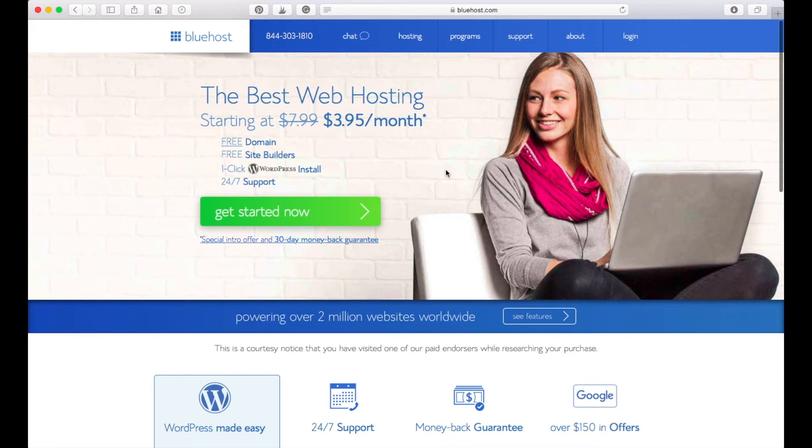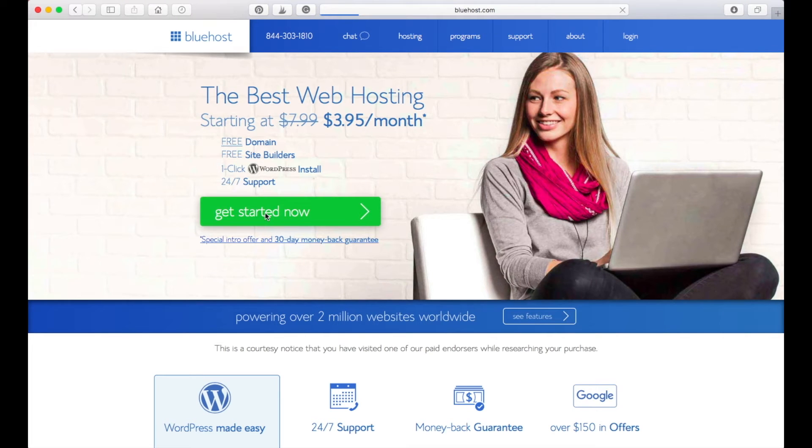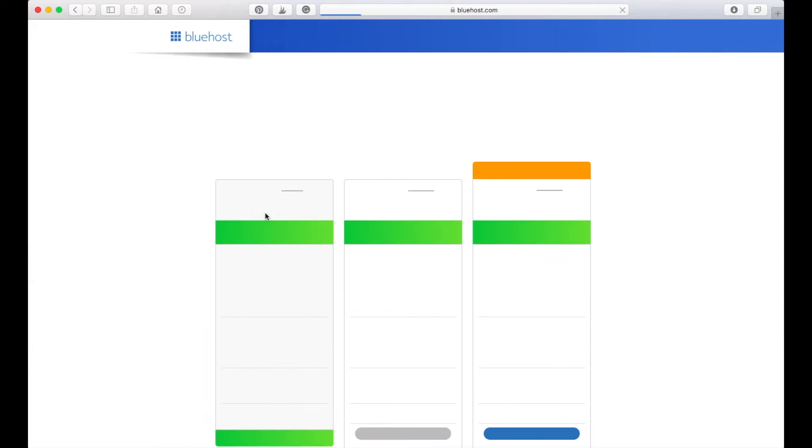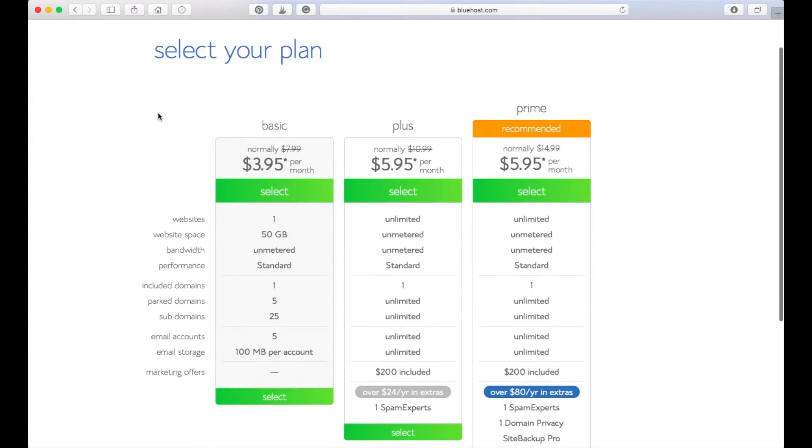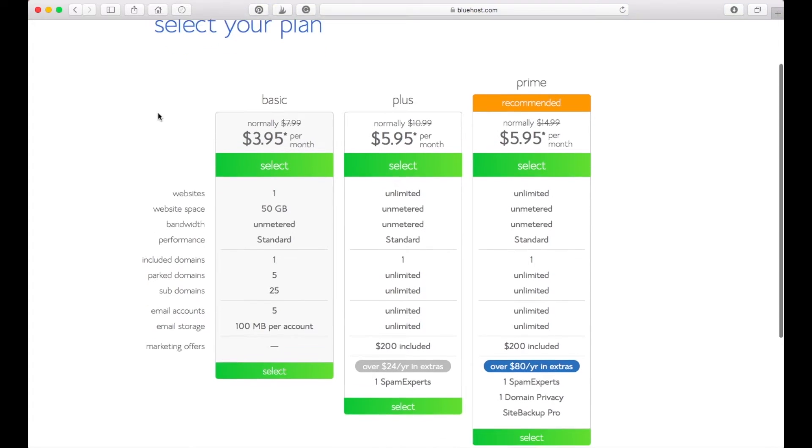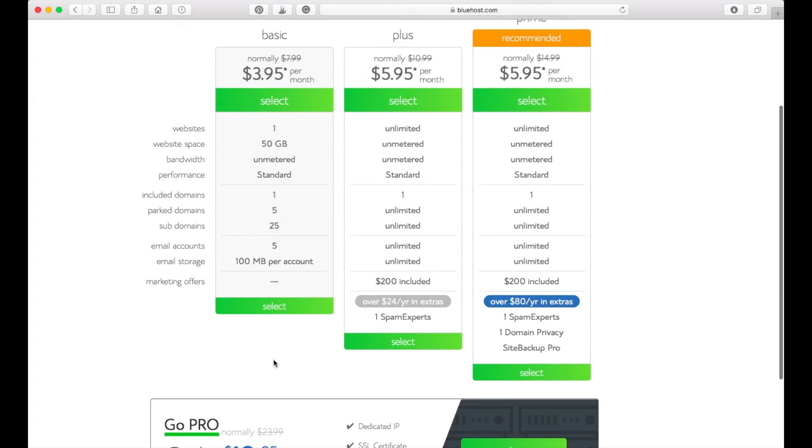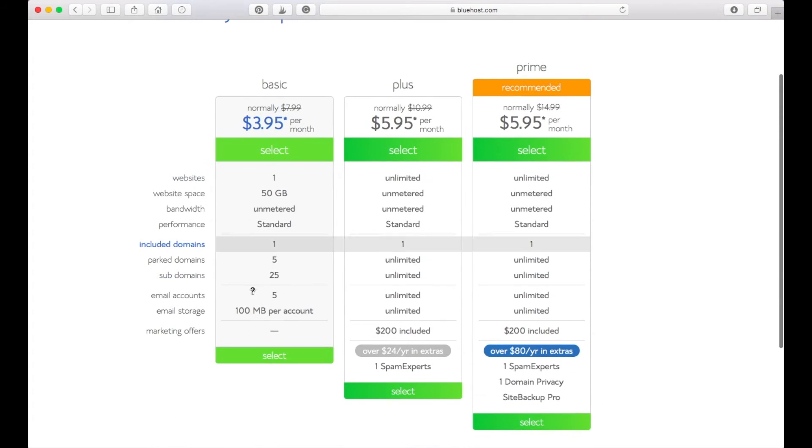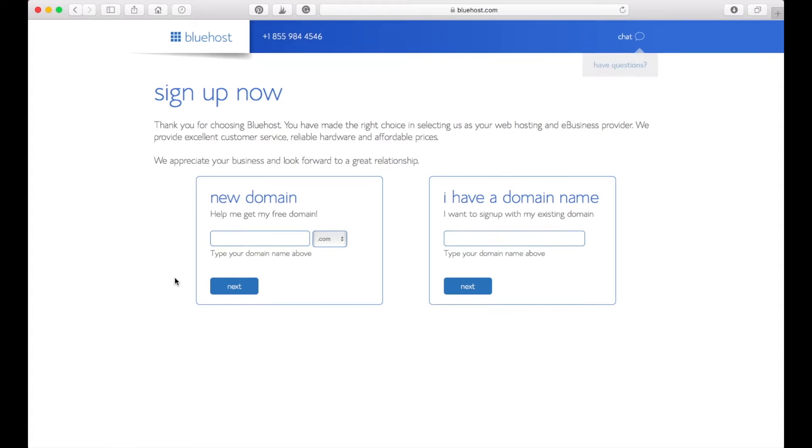The first step to starting your blog is to press the green button, get started now. That brings you to the site with the different prices that are available and we're just going to do the basic plan today. So I'm going to select that and it brings you to this sign up form.